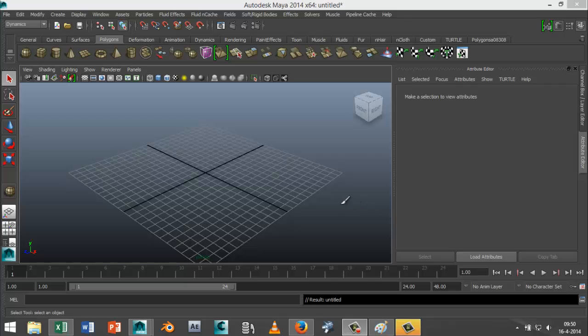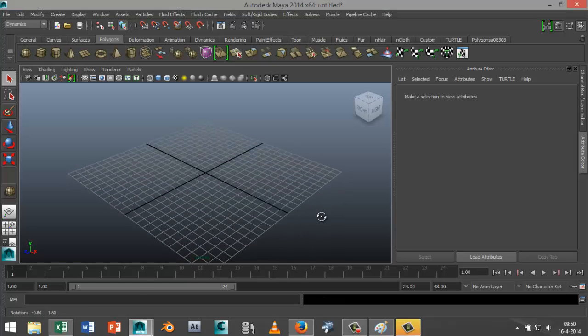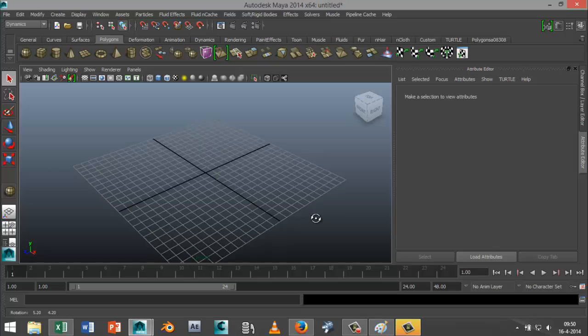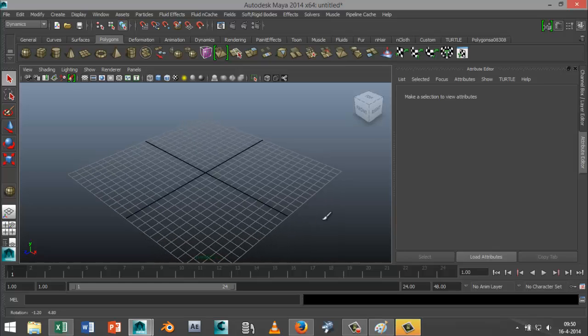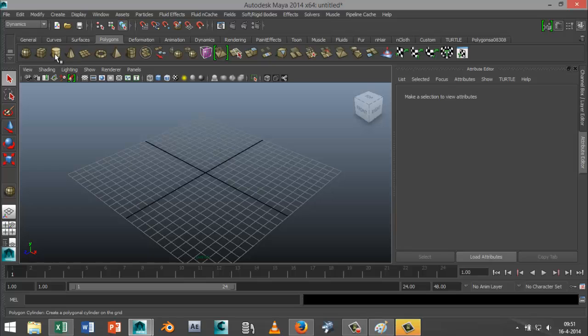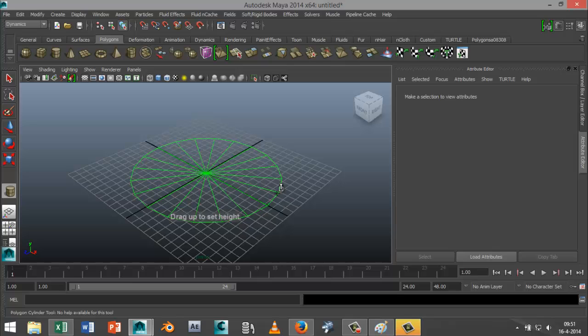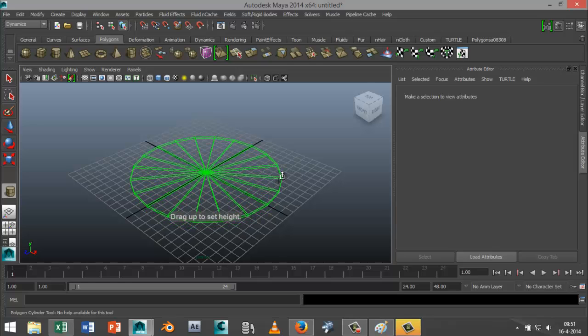And in order to do that we need to make a clock, obviously. Now this tutorial is not necessarily about creating the clock, but about animating it. So we're going to keep that fairly simple. We're going to start off by creating a cylinder and we're going to drag that out on the grid. Drag that up a little bit.